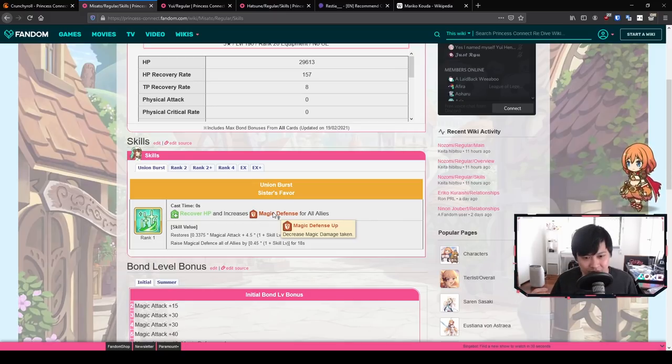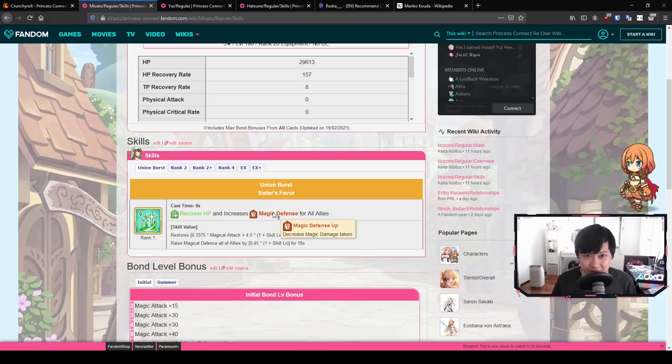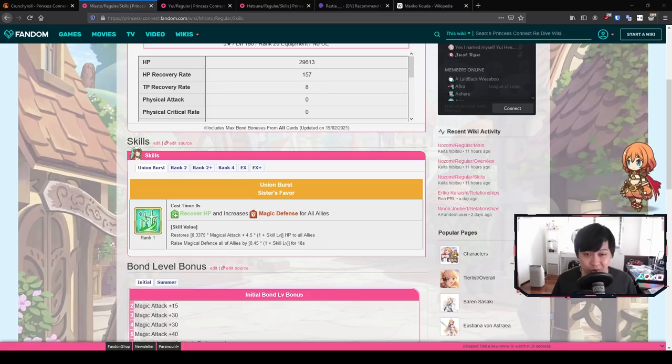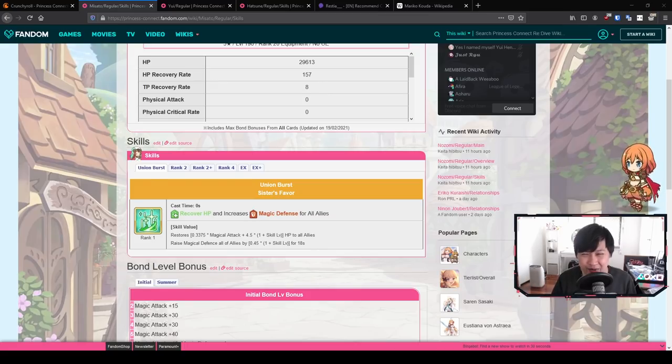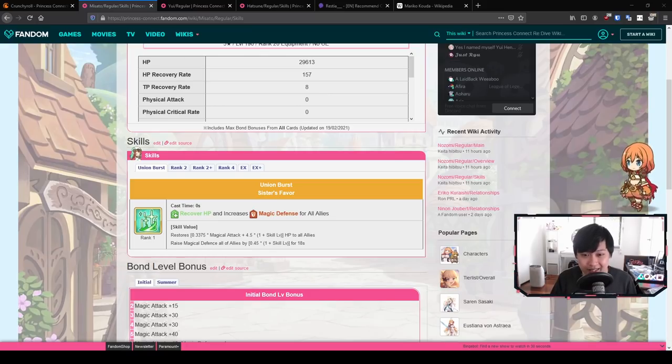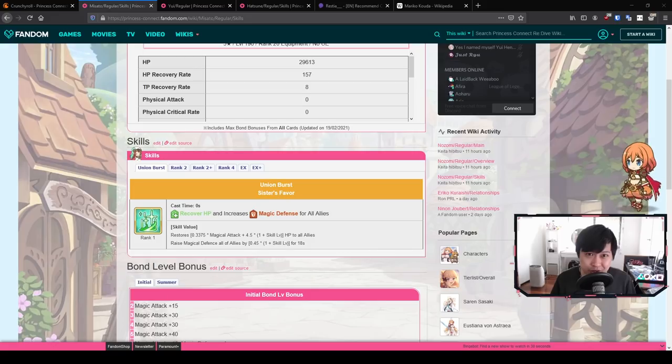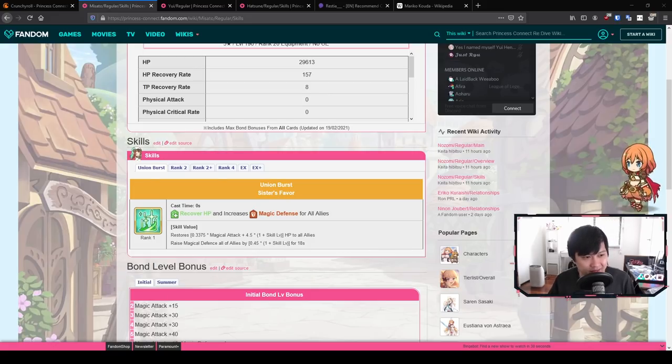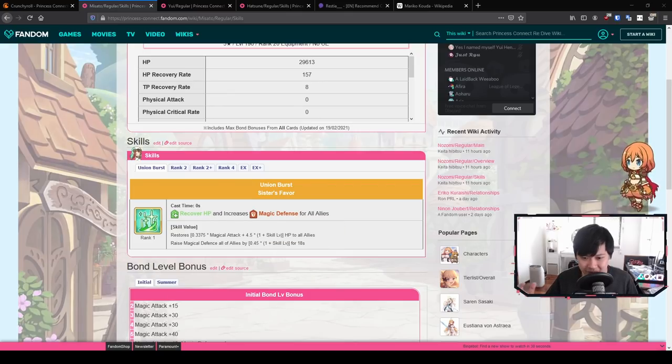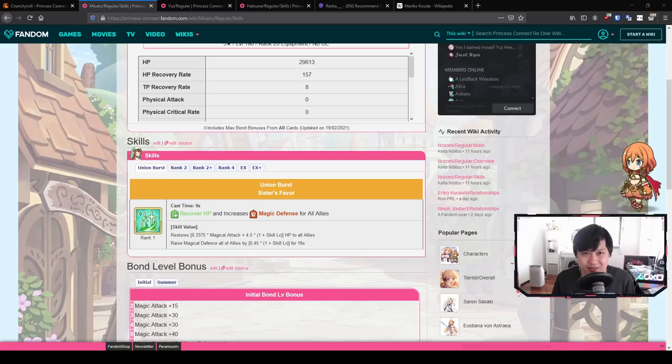We're about to move into a very different meta. I'm pretty sure stall meta is about to die with Ilya's release. You guys are going to be running with Saren and Yuki. Ilya is just going to be gaining TP super fast. She's going to be able to UB almost right off the bat and she will just destroy the team.